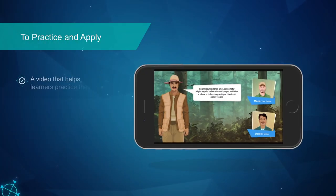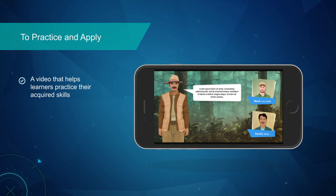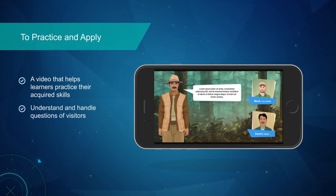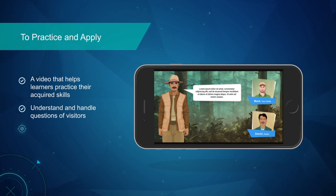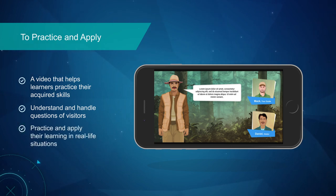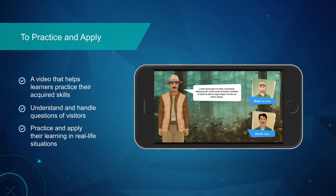This example features a video that helps learners — tour guides — practice their acquired skills. It helps them understand and handle questions of visitors who came to the theme or entertainment park. It enables them to practice and apply their learning in real life situations, using characters and stories, good and bad examples, etc.